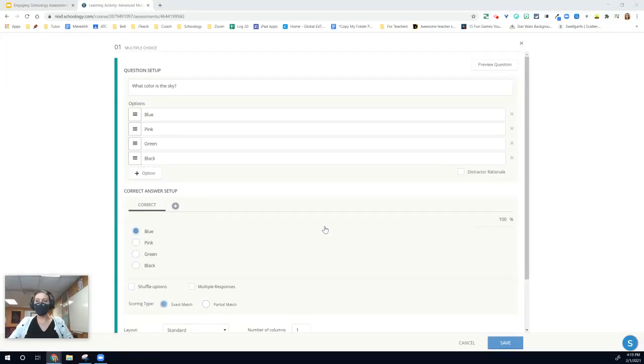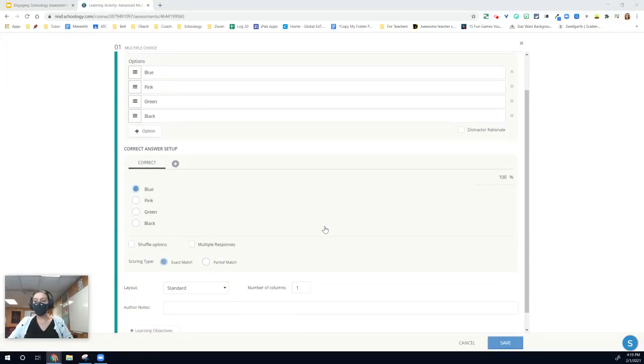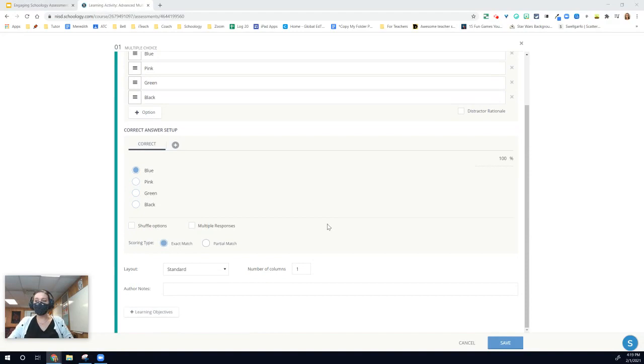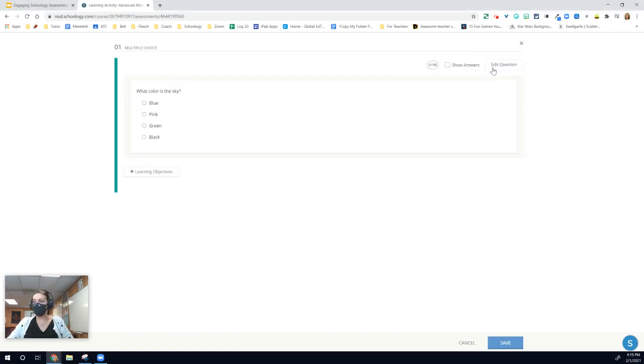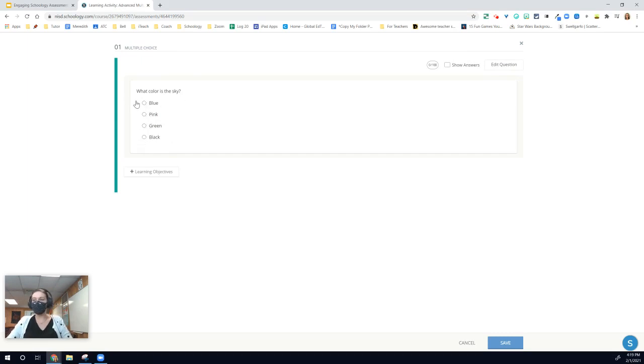The final piece we'll talk about in multiple choice formatting is formatting the layout of the answer choices. If I come up to the top and click the preview question, I can see how this question is going to appear to students. It'll give them the question and then the four answer choices in a single column.